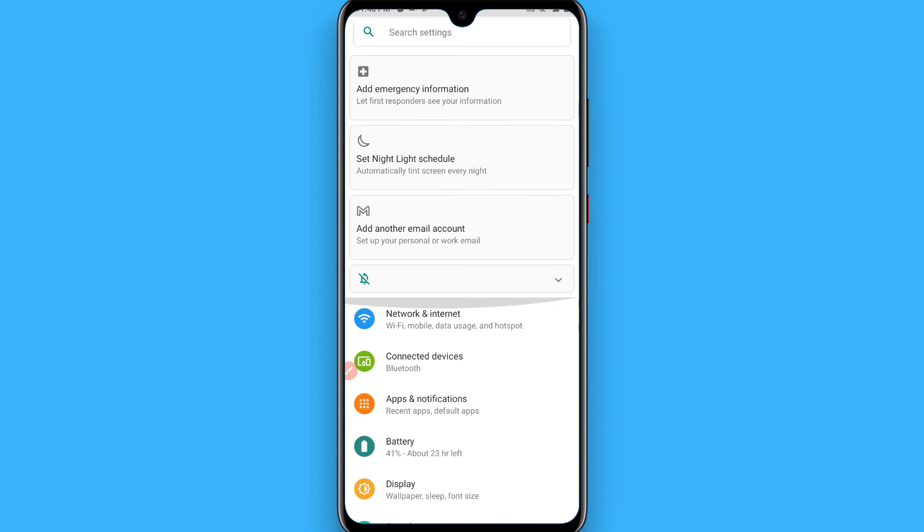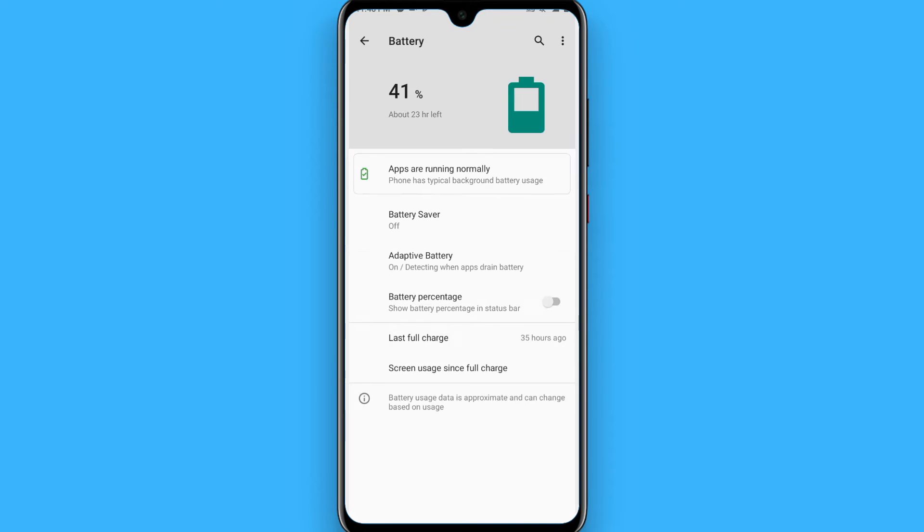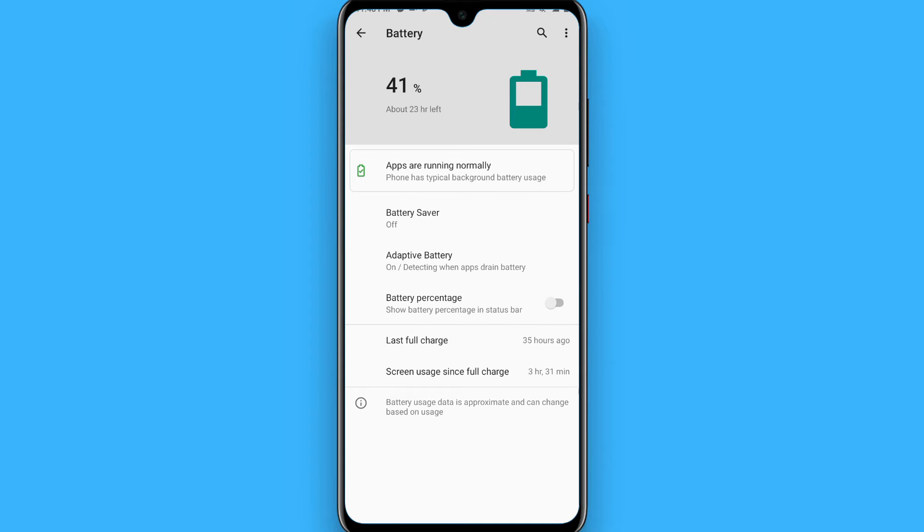You will find it here, tap on it and you will see multiple options here like 41% is left, right? Now on my phone you will see a battery saver option, also you will see a battery percentage toggle.